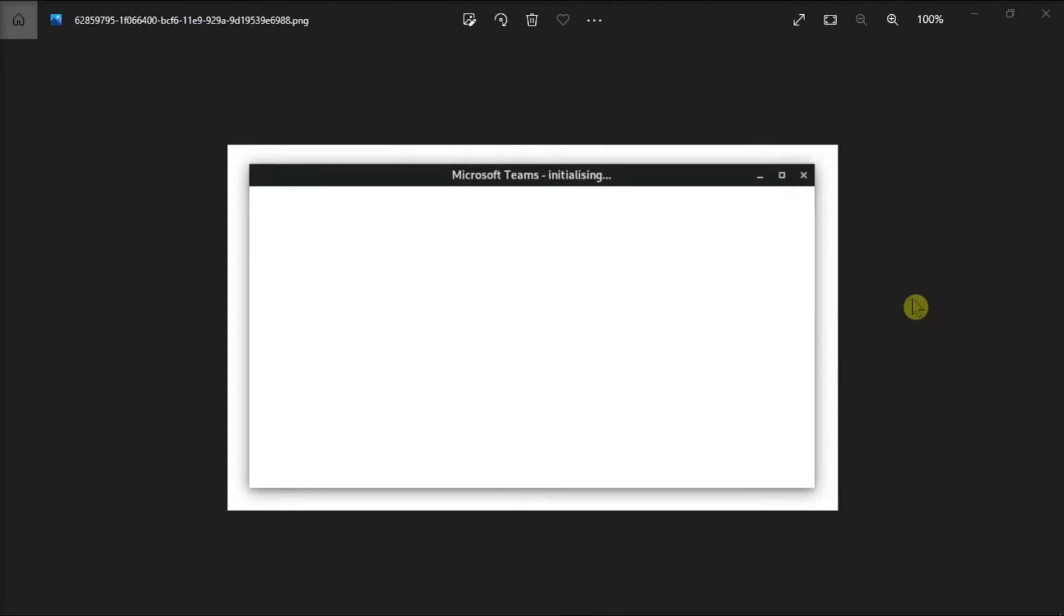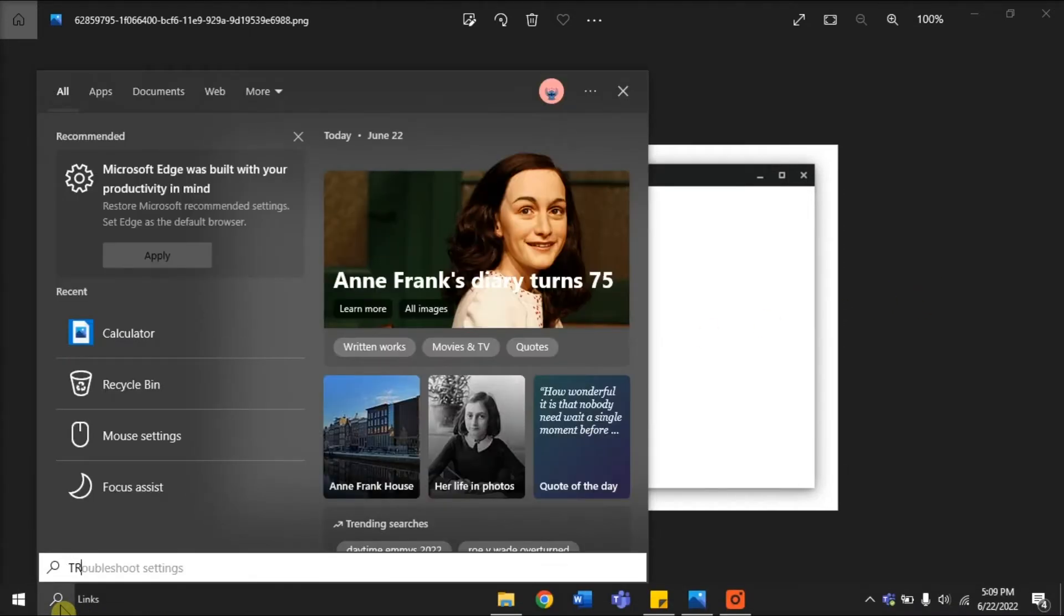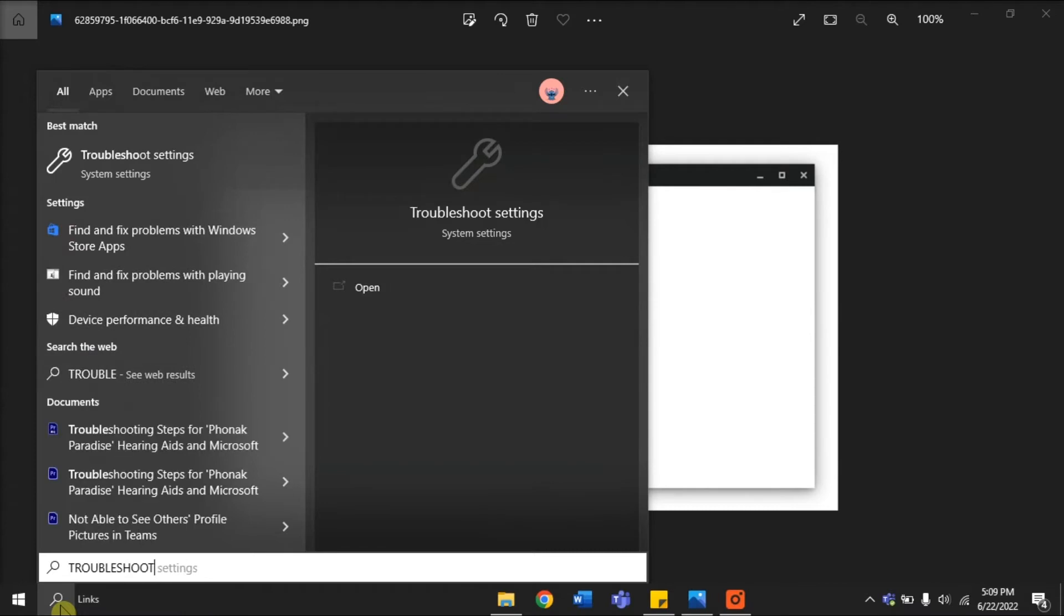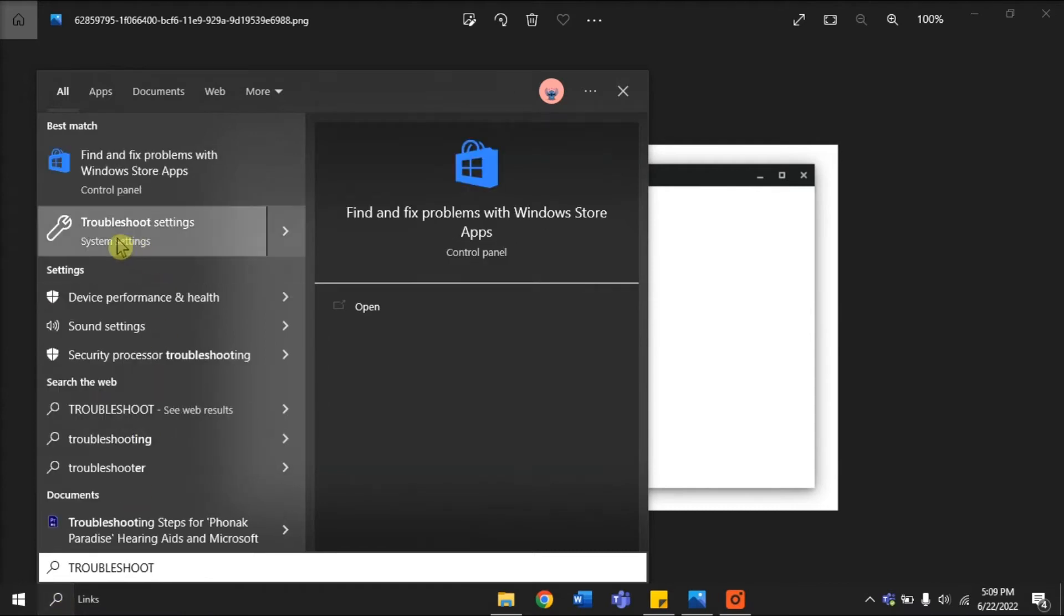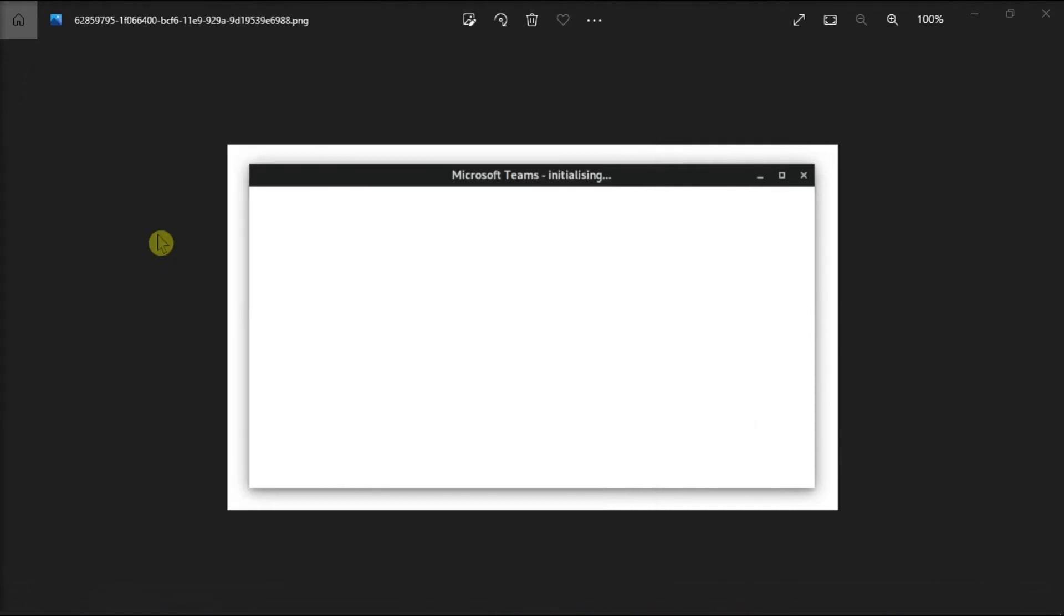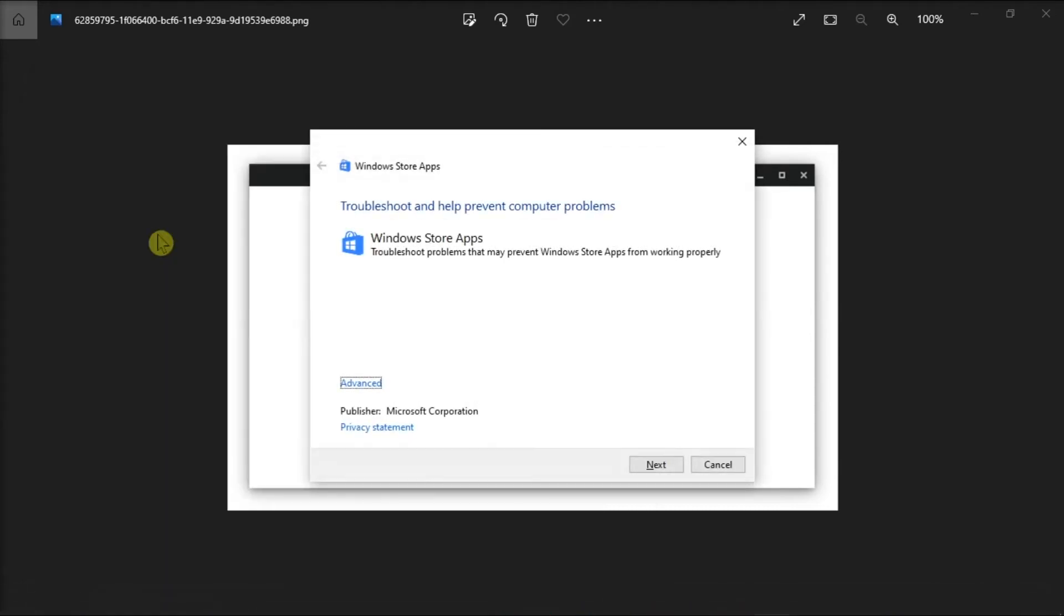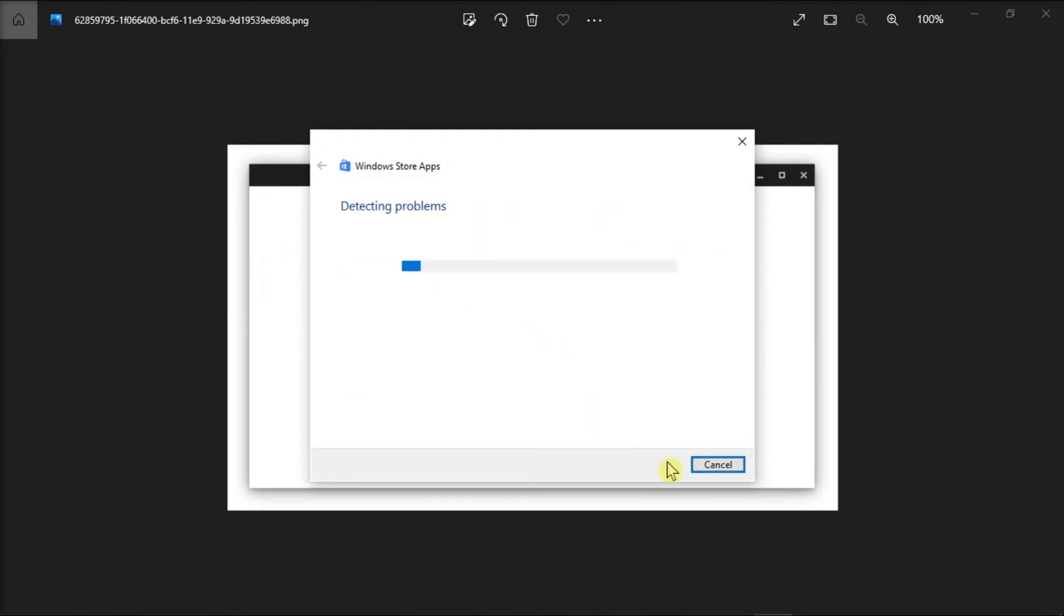You can also troubleshoot the Microsoft Teams by searching Troubleshoot Application in the Windows search bar, and then select these settings. Now, on the window, select the option Next to troubleshoot your application and wait until it has found the problem on your device.